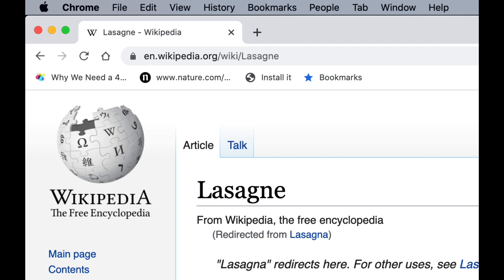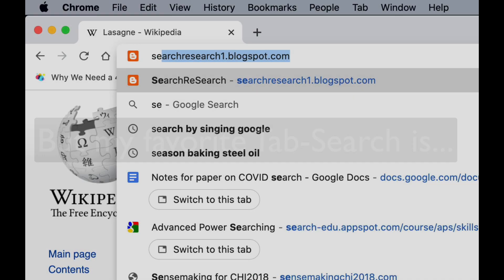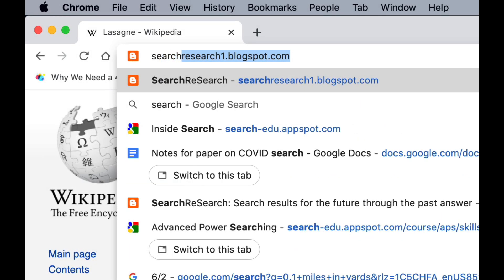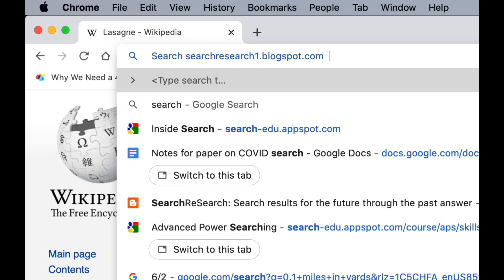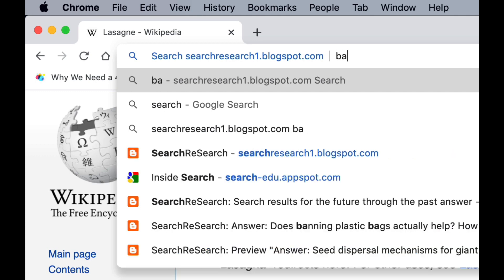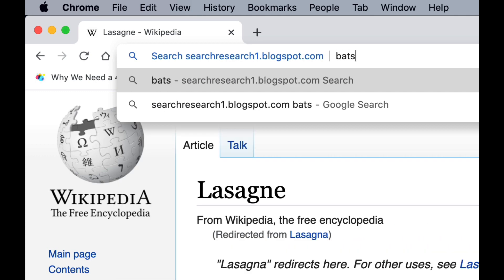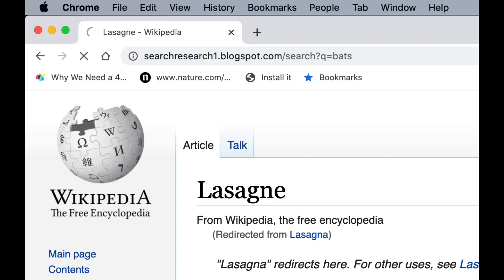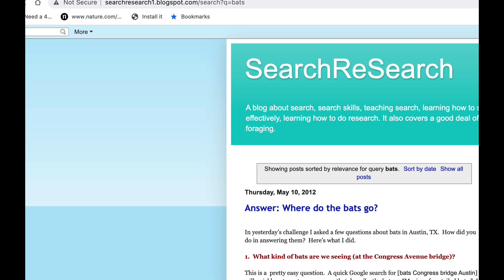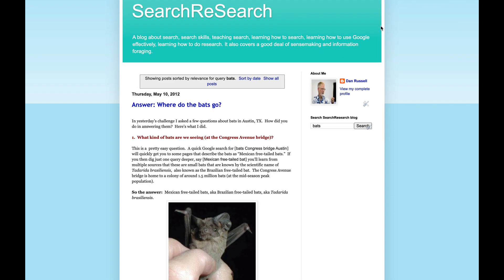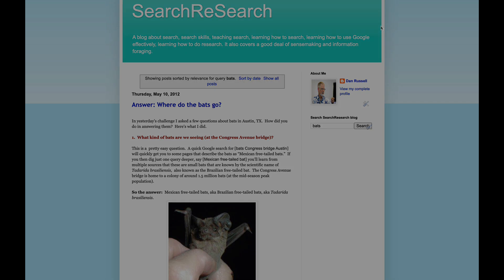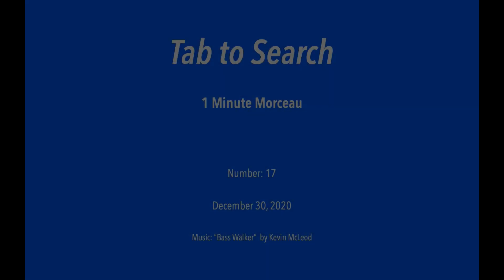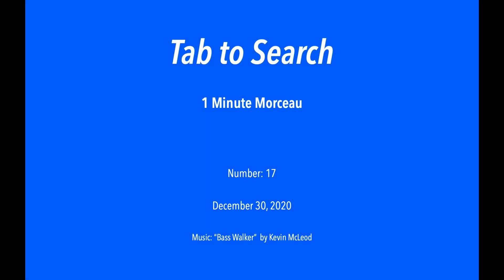Now notice my very favorite one here is to do searching within SearchResearch. So for example, remember that story about bats we did a couple years ago? I type bats at this point, people jump to SearchResearch article about where did the bats go. So this is an incredibly handy thing to know. It's a very fast way to do a search on that site, and I use it all the time, and I hope you do too.